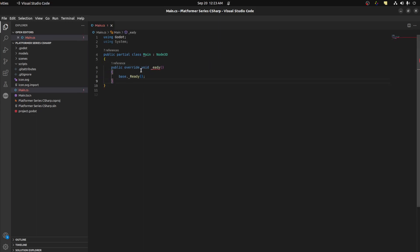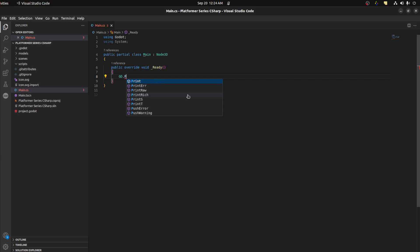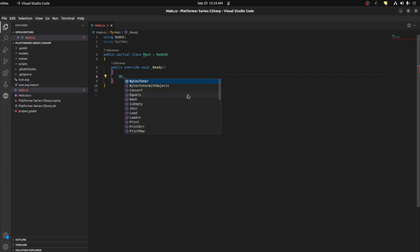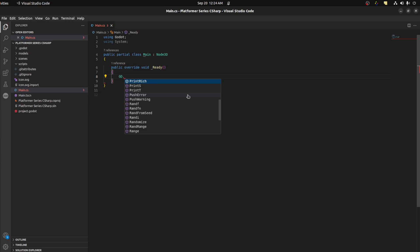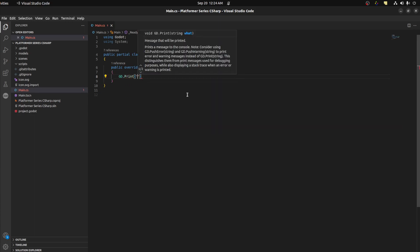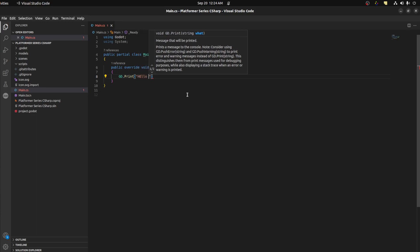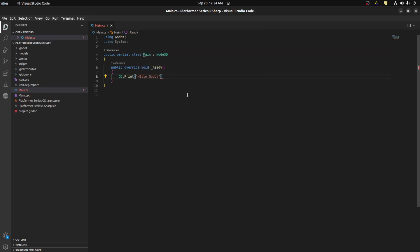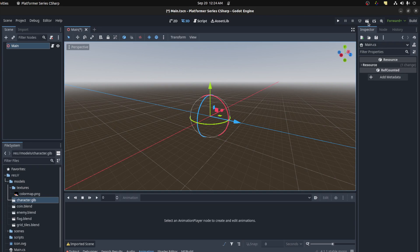Then we can print out something. In order to access the functions of Godot, like the base functions, you could say GD and then you could like print and other type of functions. Check the list - random values, to get range, seeds, stringify. So let's print for now and say hello Godot. Alright, save that.